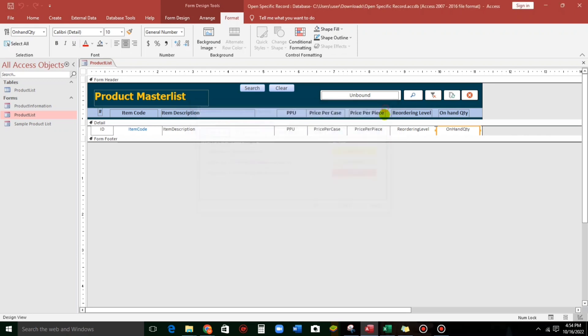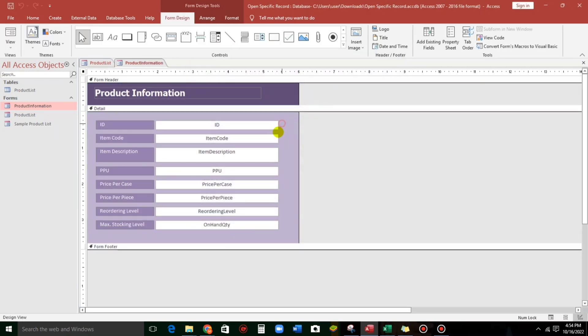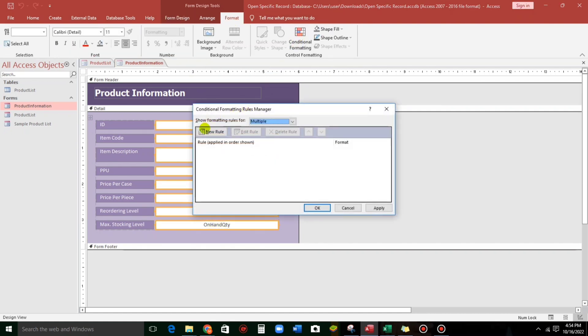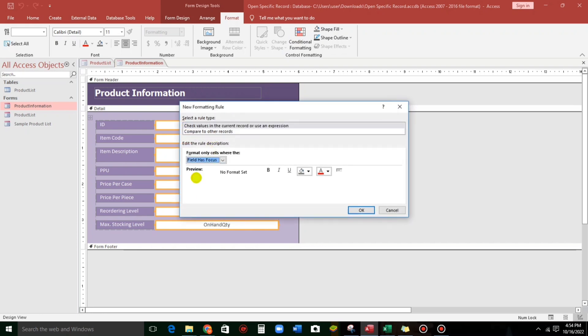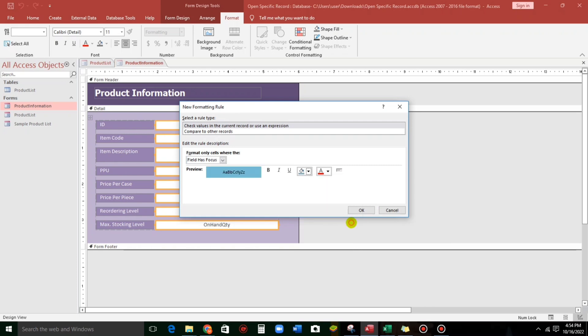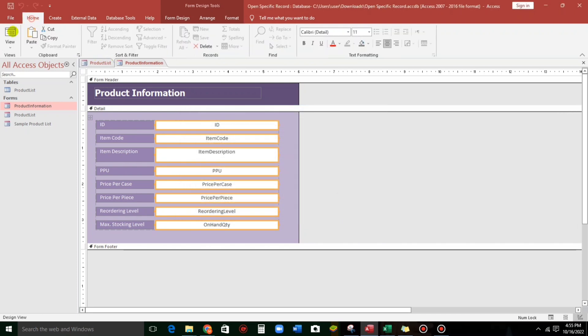So, now, let us open another form. Sample. So, let us highlight. And then, format. Conditional formatting. New role. And then, let us use this field has focus. So, if the field is on the focus, like this one, the color is this one. And we can also make it italic. And click OK. Apply. Let's try.